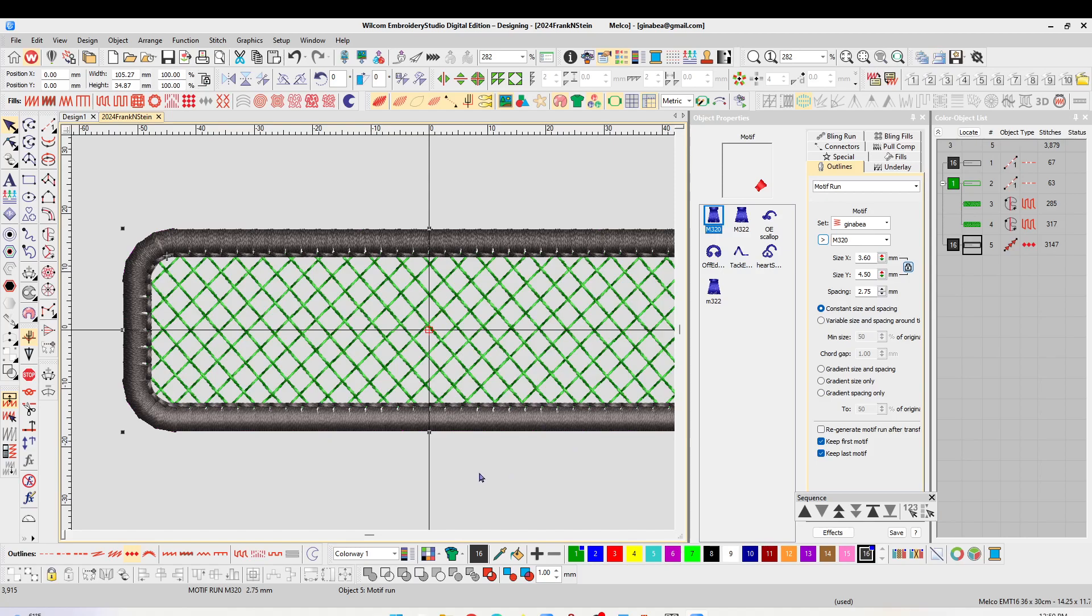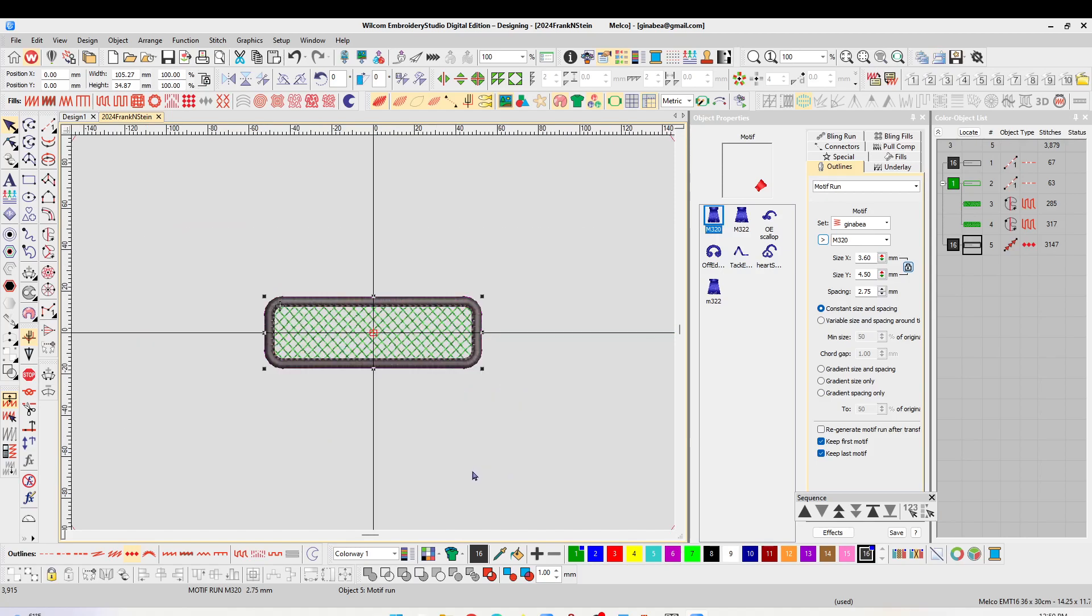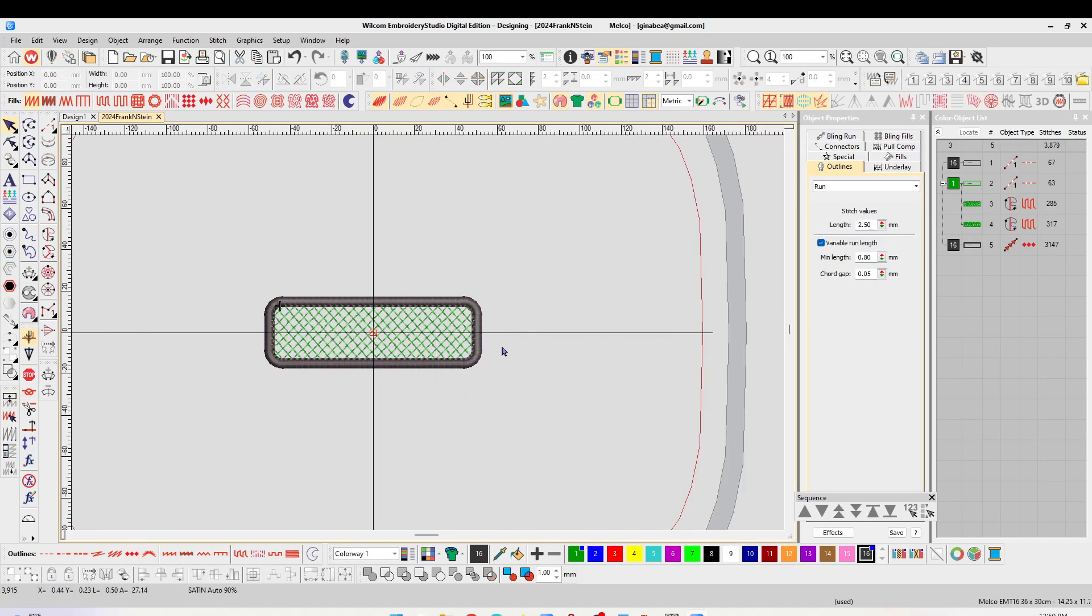So if we try to look at it actual, you're not going to see the jaggedness. It's going to sew pretty much as smooth as just a plain satin stitch would.